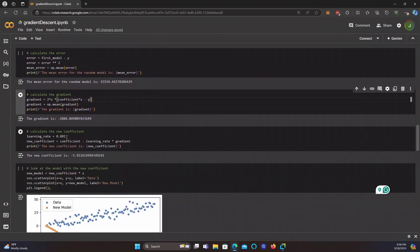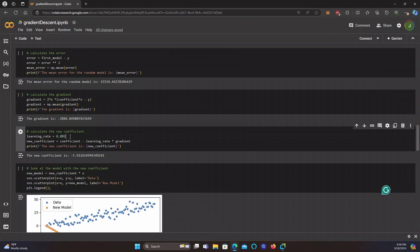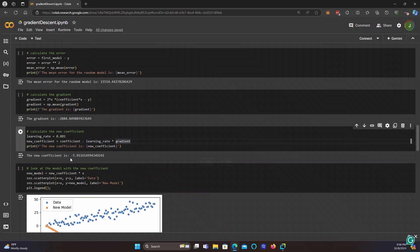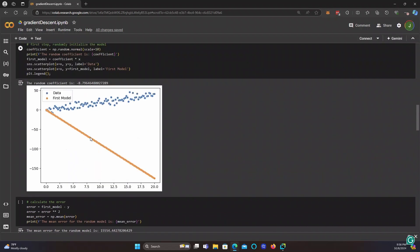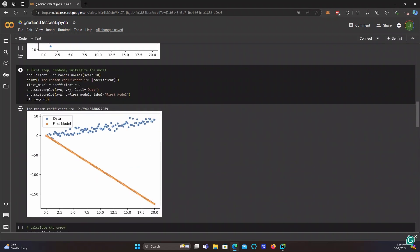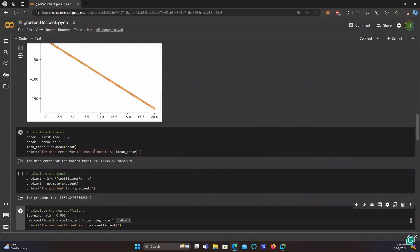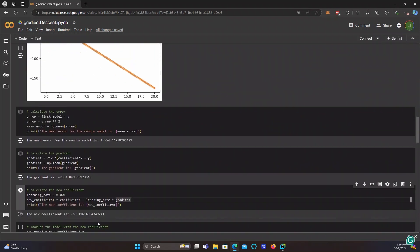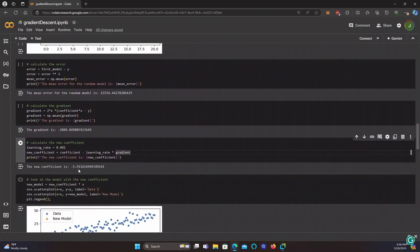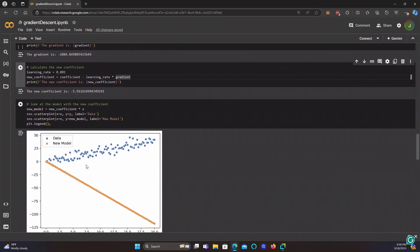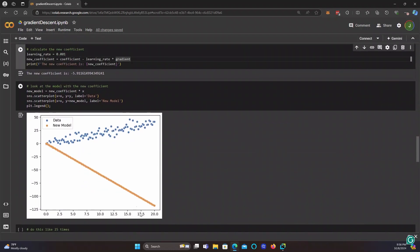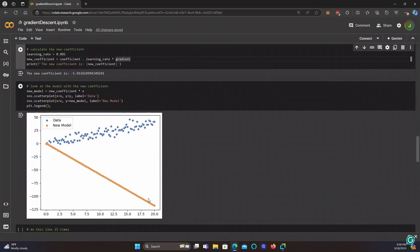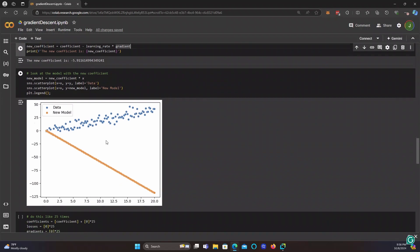Okay, now to calculate the new coefficient, we need the learning rate, which we're saying is 0.001. Then we're going to do that the new coefficient is equal to the old coefficient minus the learning rate times the gradient. So once we calculate all of that, our first coefficient was negative 8.8. And our new coefficient is negative 5.9. And let's plot that here. And it's still really bad.